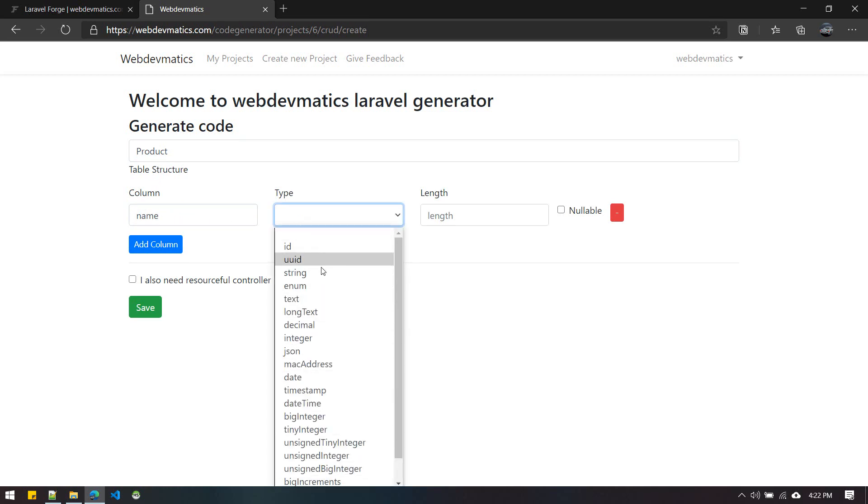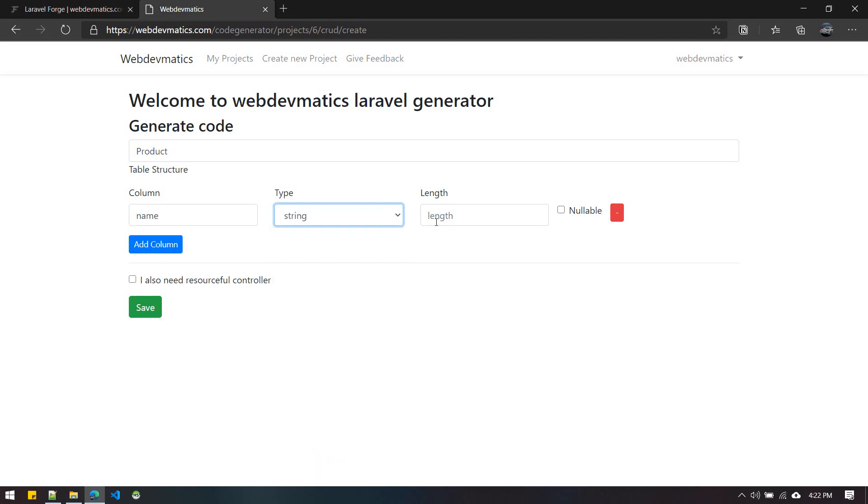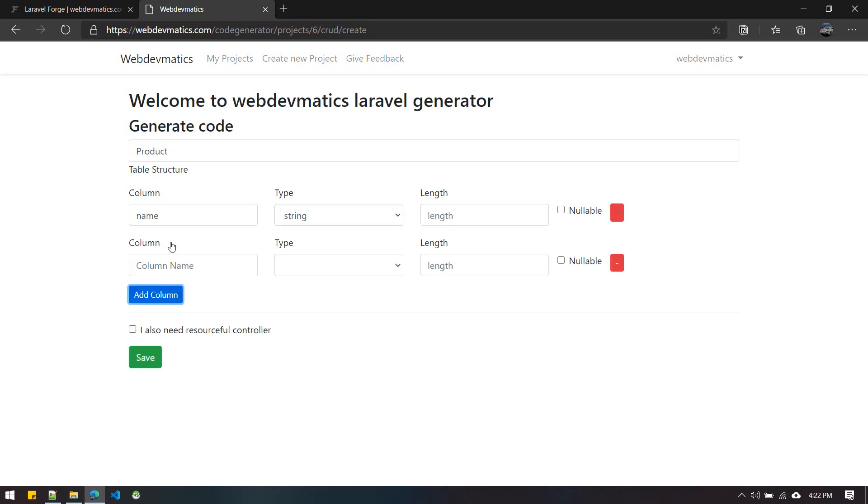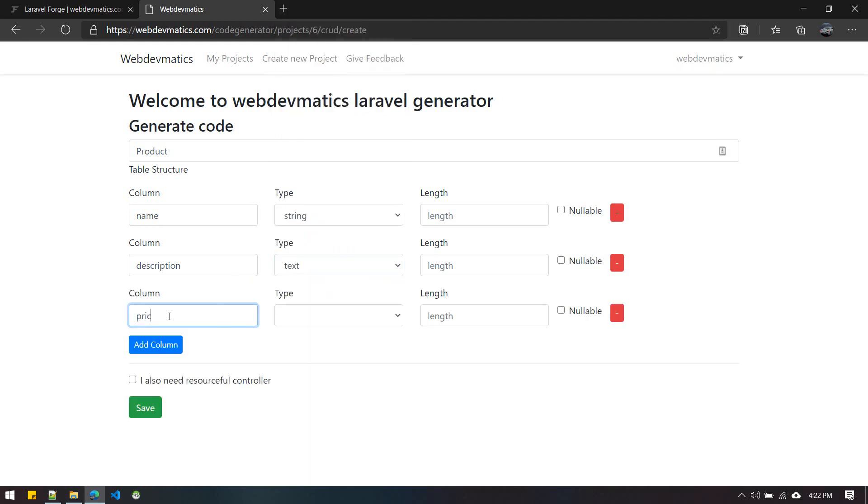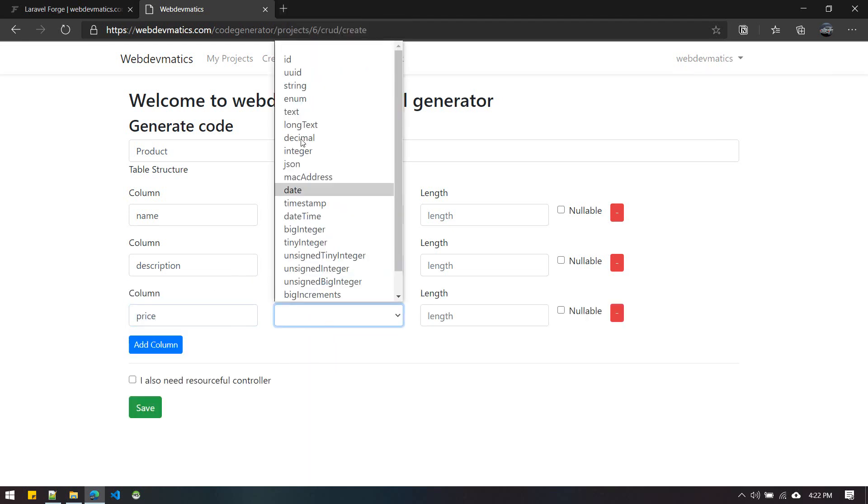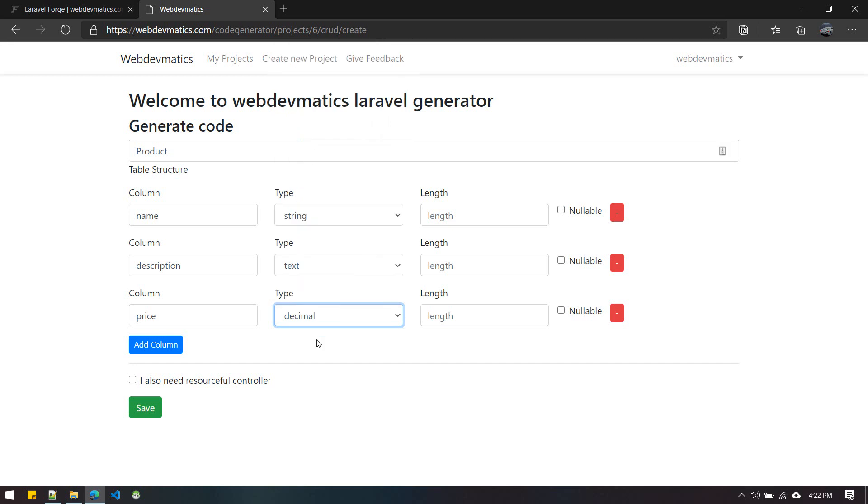I can choose all the options available to us. Name will be string, then description can be text, and price. You get the idea - you can choose anything from here. For length, you can give a four-digit decimal number with two digits after the decimal point.